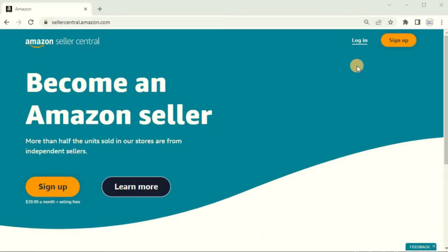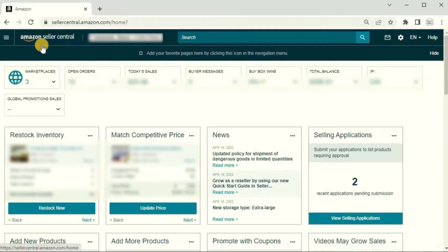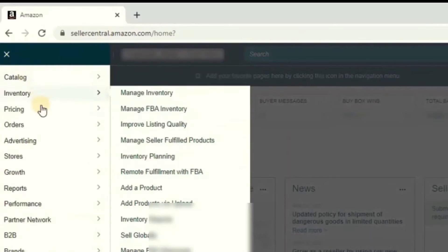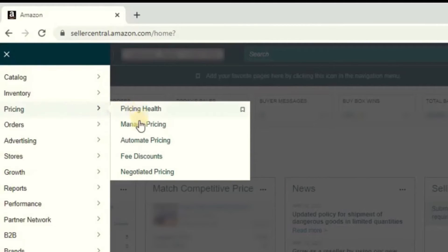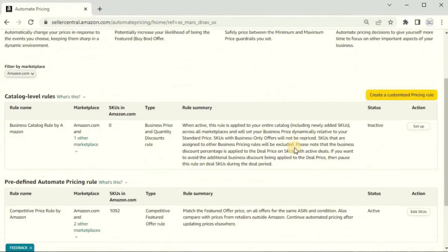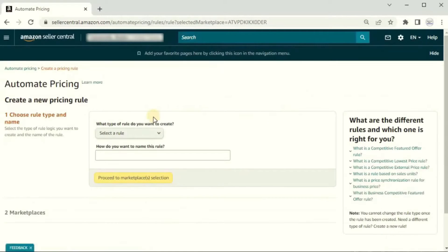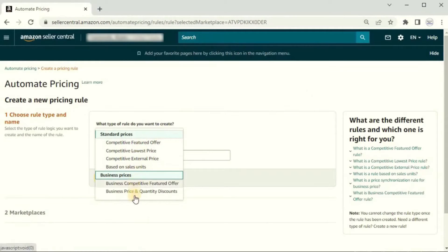First, log into your Amazon Seller Central profile. Finding the automate pricing feature is relatively simple. On the top left in Seller Central, click the option menu, scroll down to Pricing, and click Automate Pricing. Amazon has preset competitive pricing rules you can use — you can see we currently have 1,092 items active and being priced through their competitive pricing rule. You can also set up your own custom rules by clicking the button on the right.